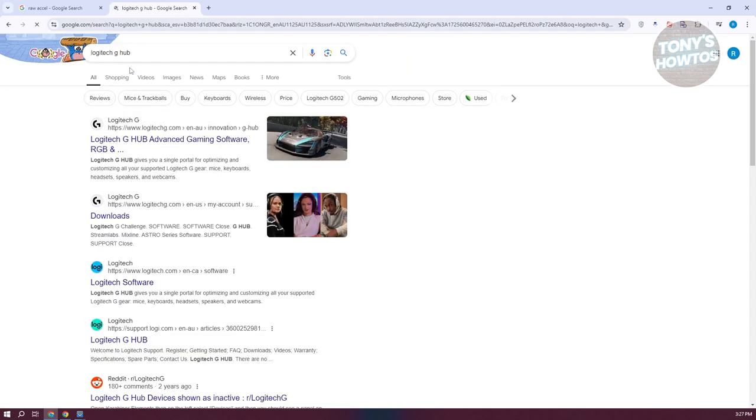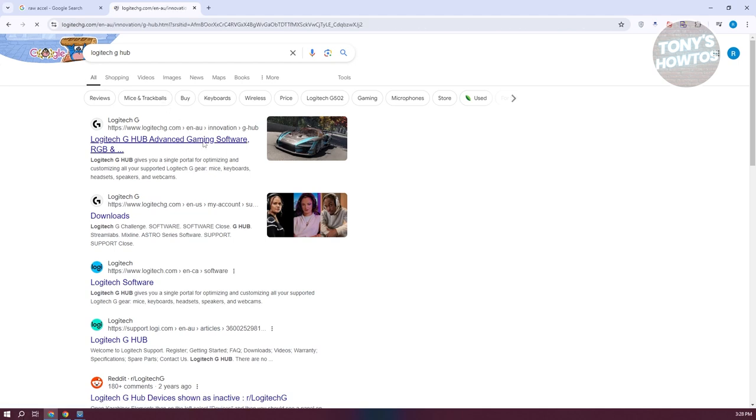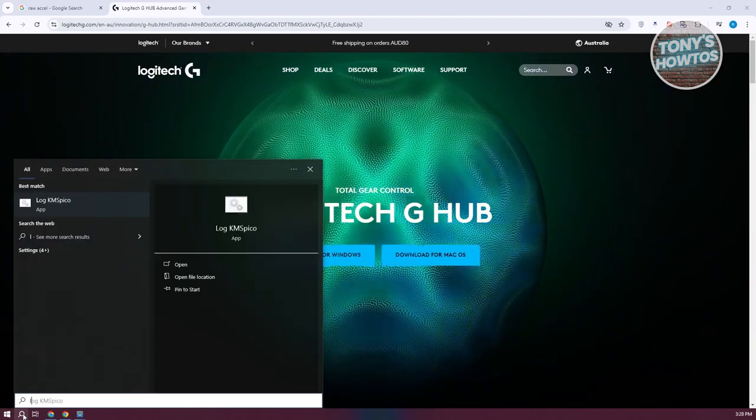Usually you should be able to see the software. It's usually G-Hub for mine, but again, it depends on your mouse. You might want to check the instructions that came with the mouse itself.